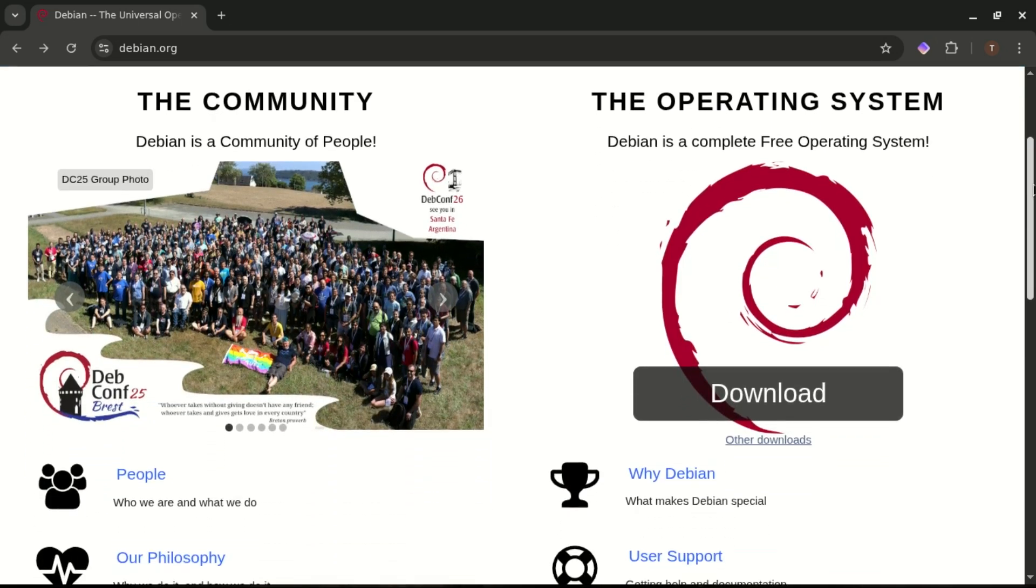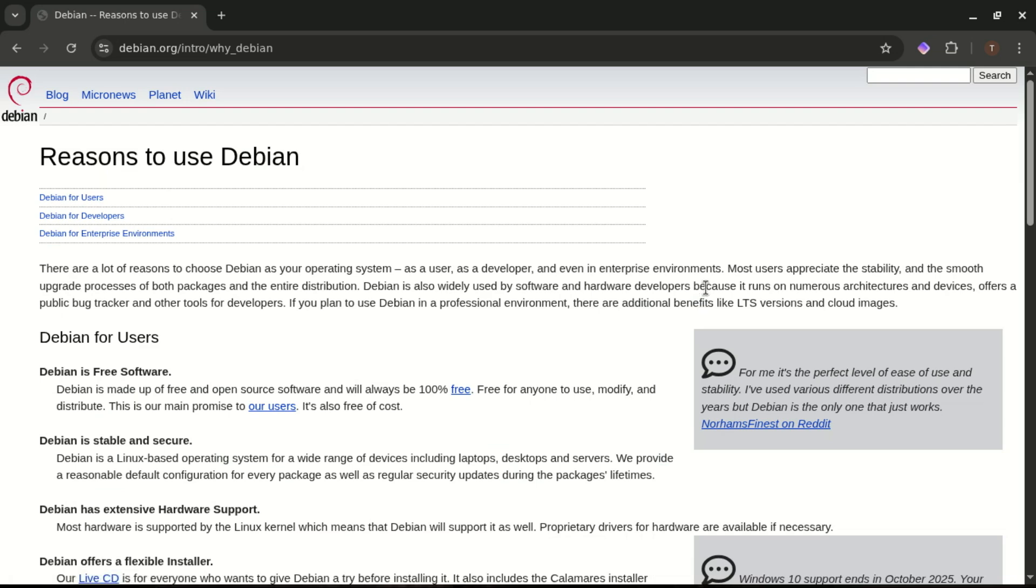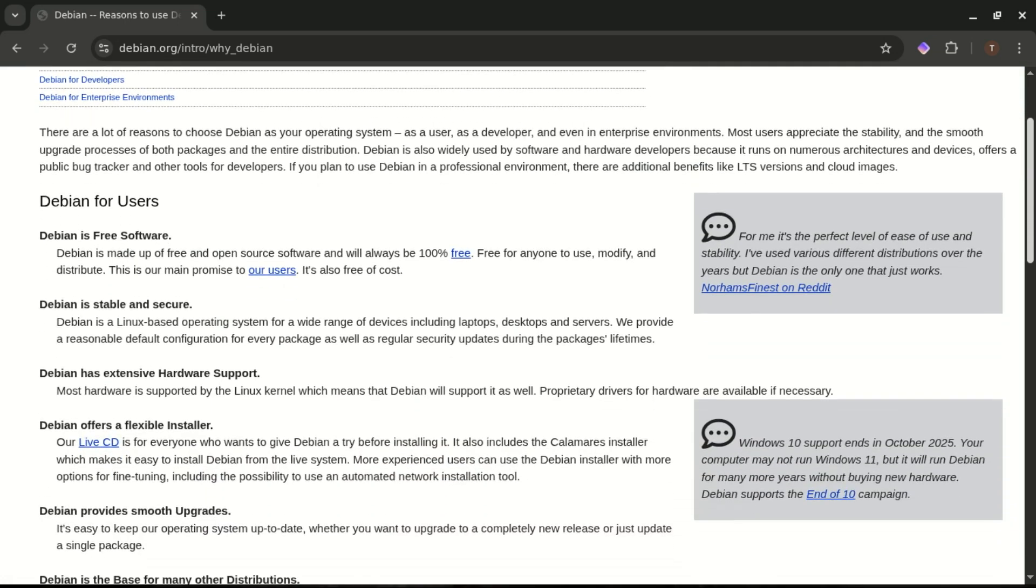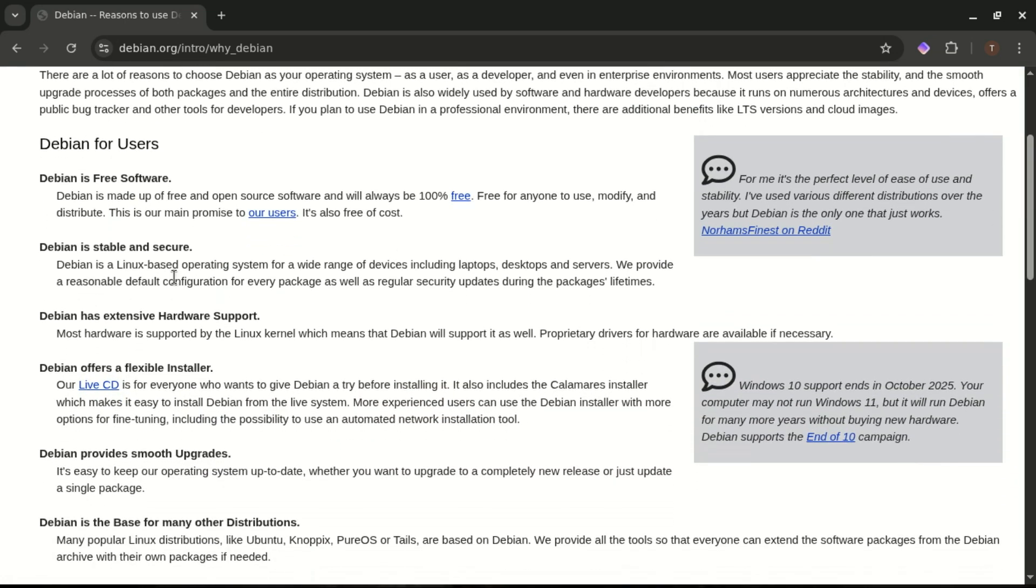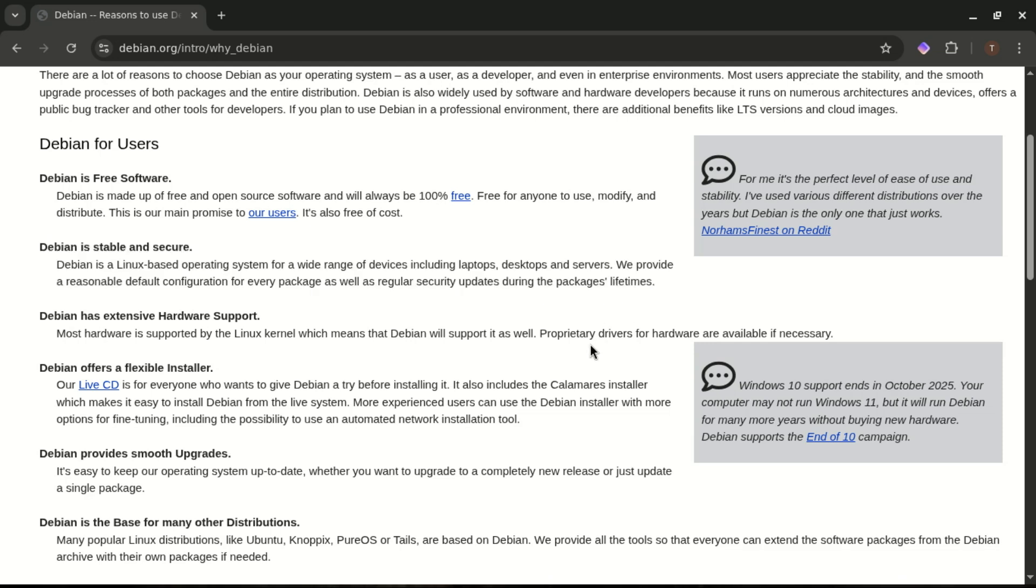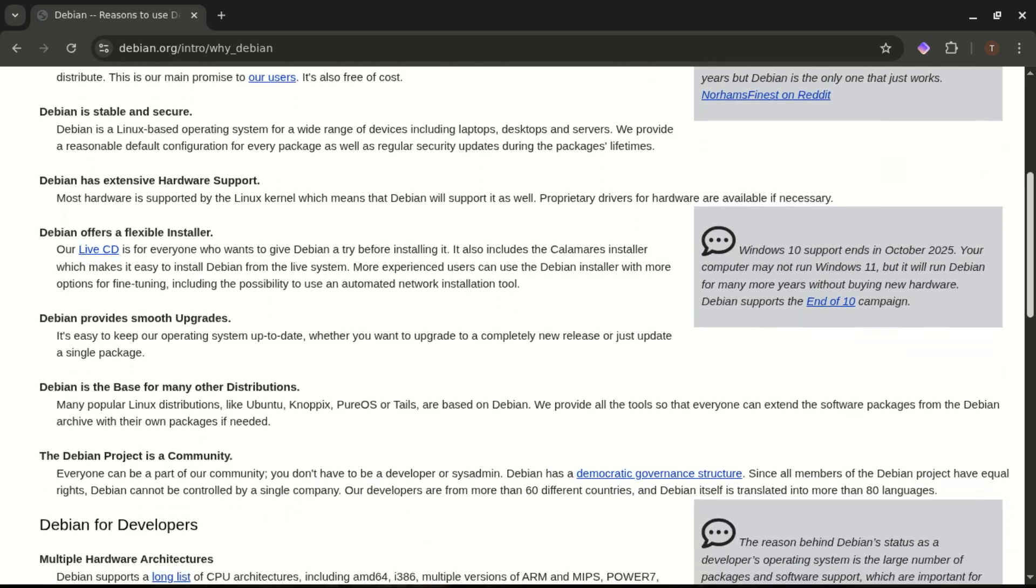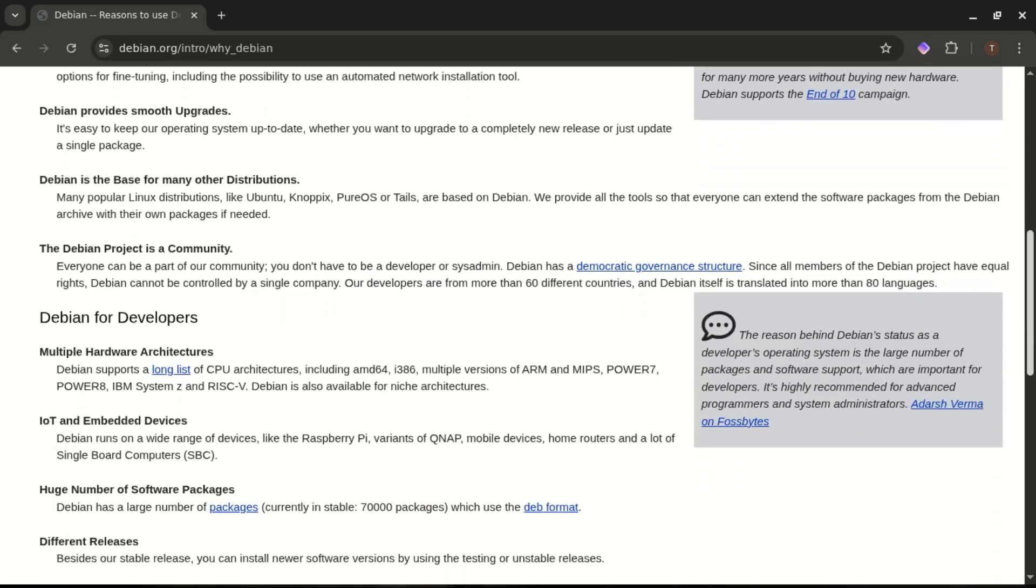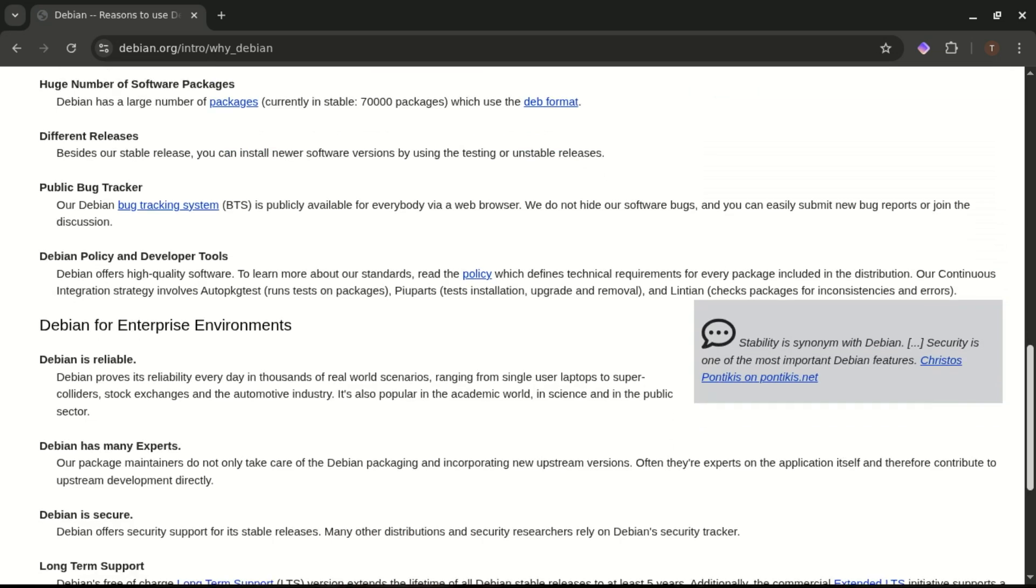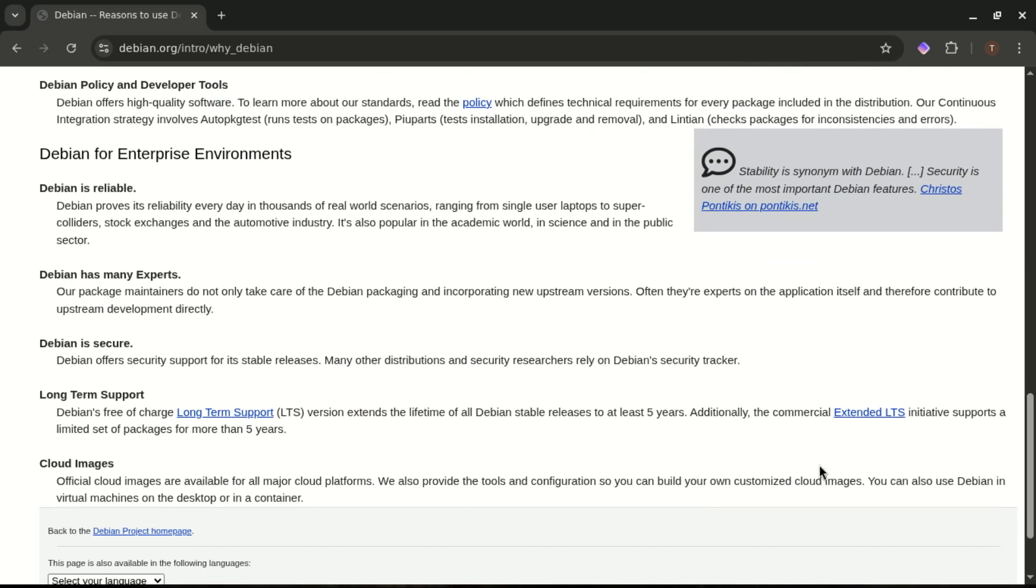Alright, let's talk about something super important: stability and long-term support. Debian... man, Debian is legendary in this department. This is the distro you'll find running on servers, scientific labs, business back-ends, anywhere reliability is absolutely critical. Updates are super conservative, upgrades rarely break, and everything is tested to perfection before it lands. If you want rock-solid, set it and forget it stability, Debian is the gold standard.